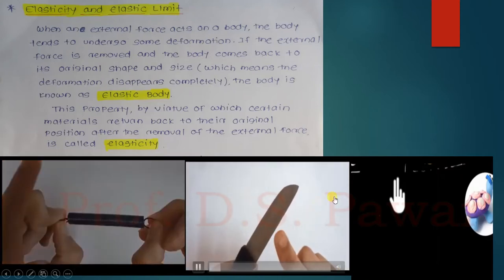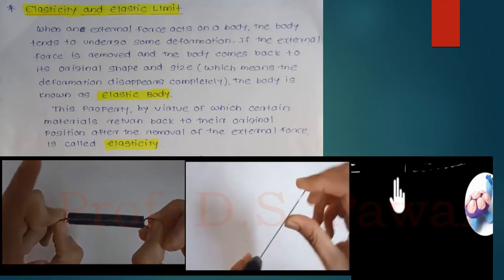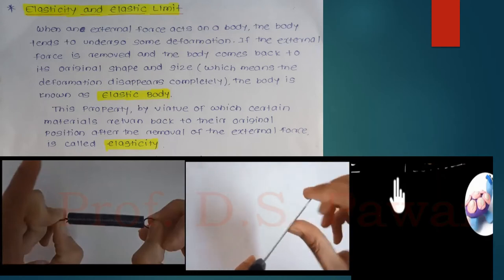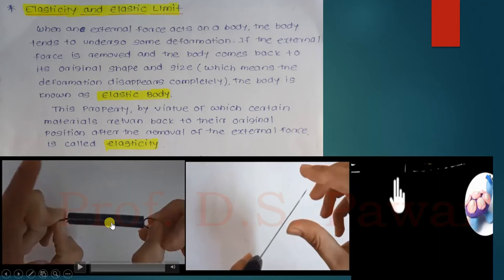You can also see this video — this is a steel knife. The body deforms and when you remove the force it comes back to its original position, size, and shape. So that is called an elastic body. The property by virtue of which a material returns to its original position after removal of the external force is called elasticity. Whenever you apply a force on a body, it undergoes some deformation, and when you remove that force, the body comes back to its original size and shape — that property is called elasticity.